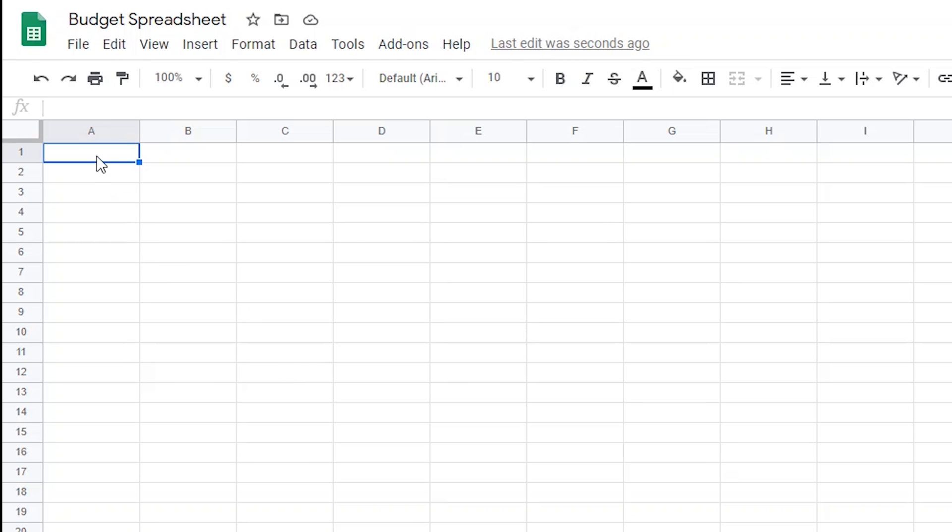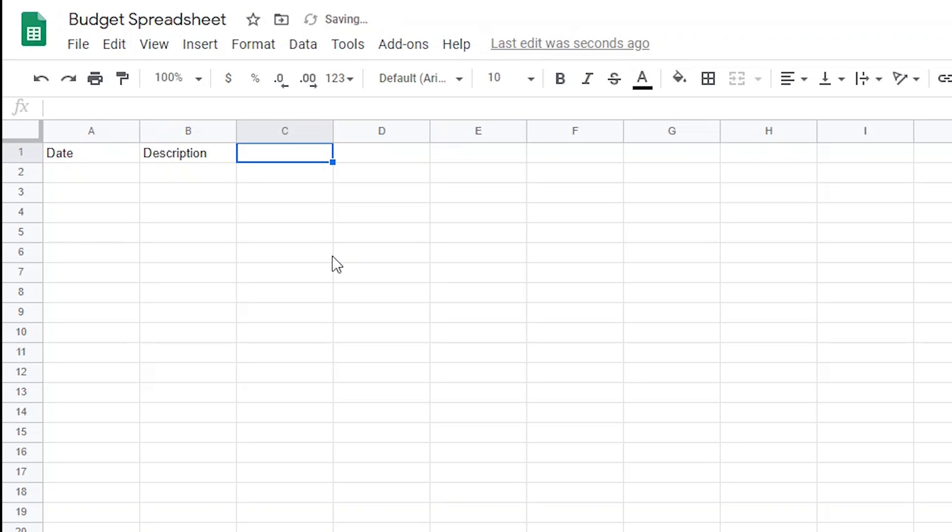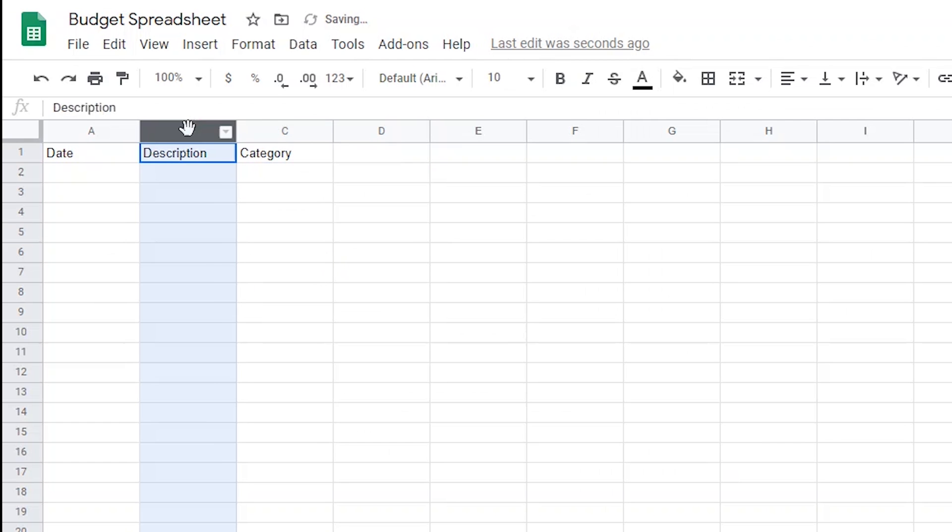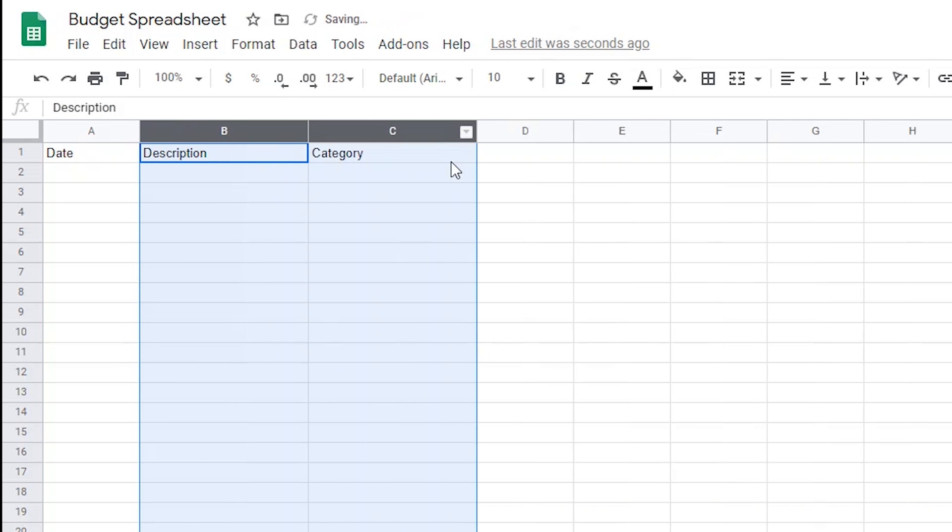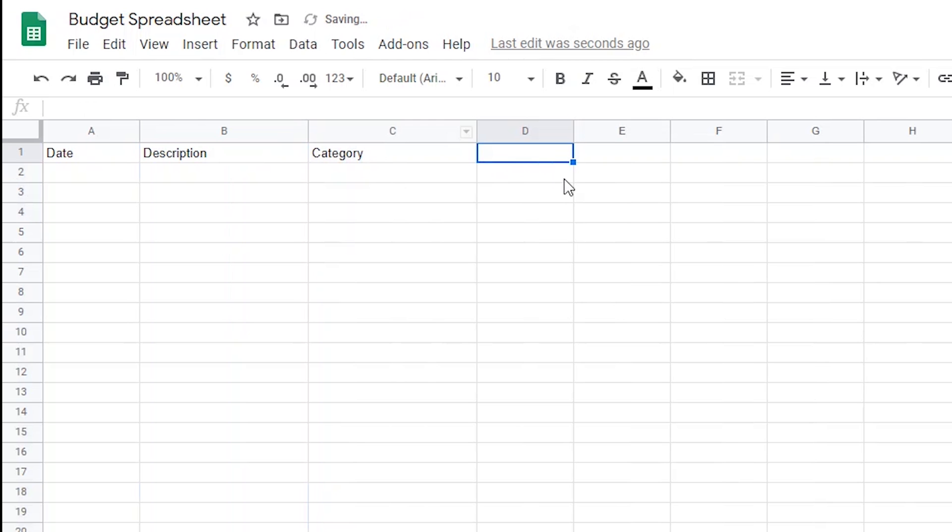Alright, so I'm going to start filling out the columns first. I'll title the first column Date, then I'll make a column for Description, and this is where I'll describe what income I earned or exactly what I spent my money on, which is different than the Category, which is what I'll title my next column. The Category column will be where we categorize expenses into things like bills, entertainment, needs, and wants.